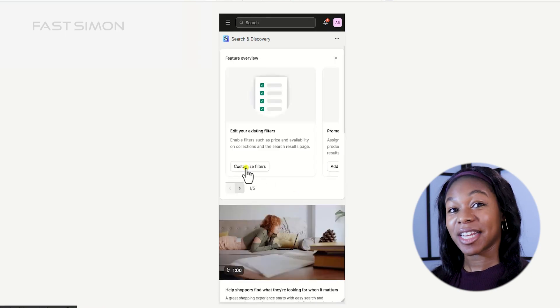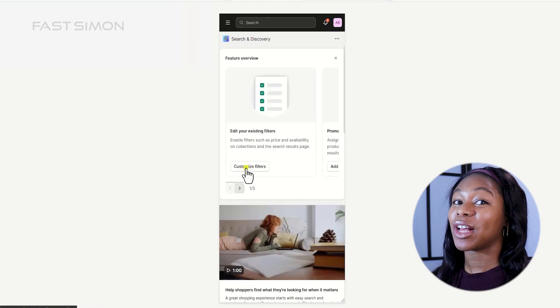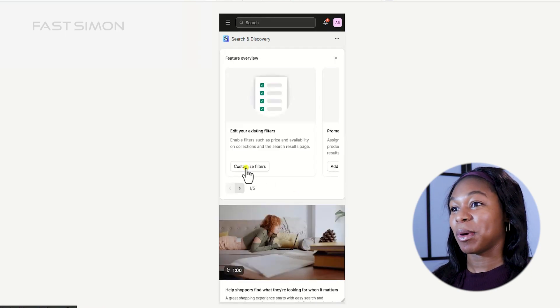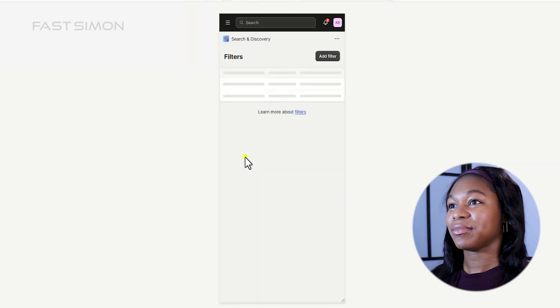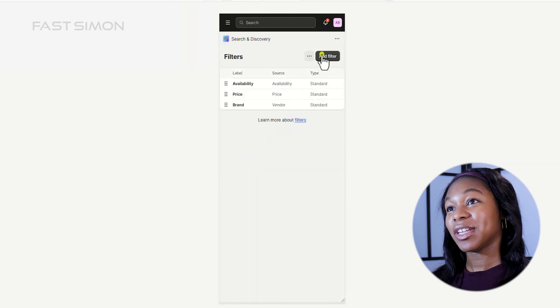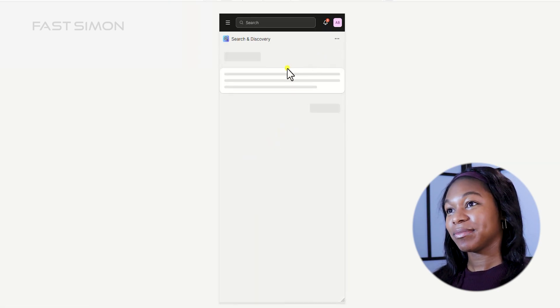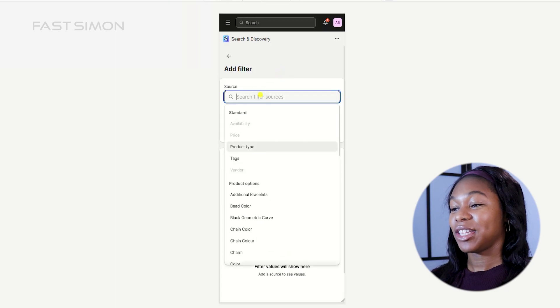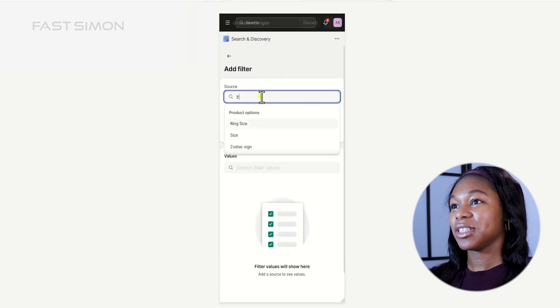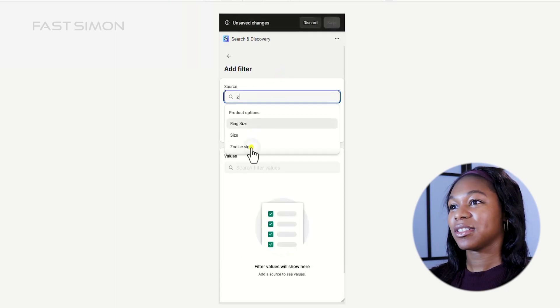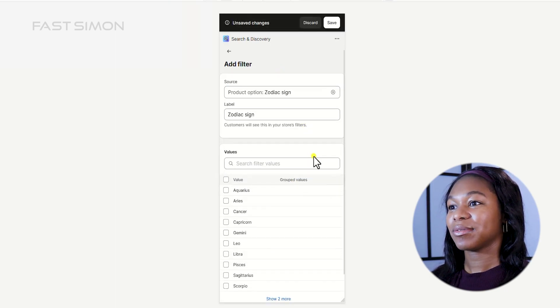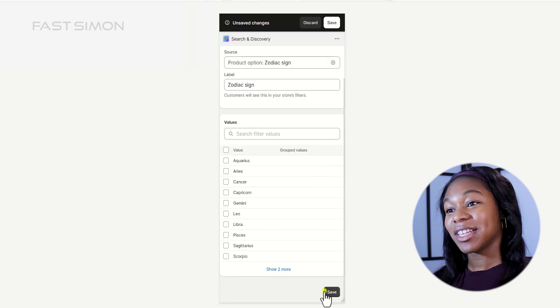And then customize filters. So I'll show you how to do the zodiac sign on mobile as well. Again, you click add filter, and then you select your source, and then you click save.